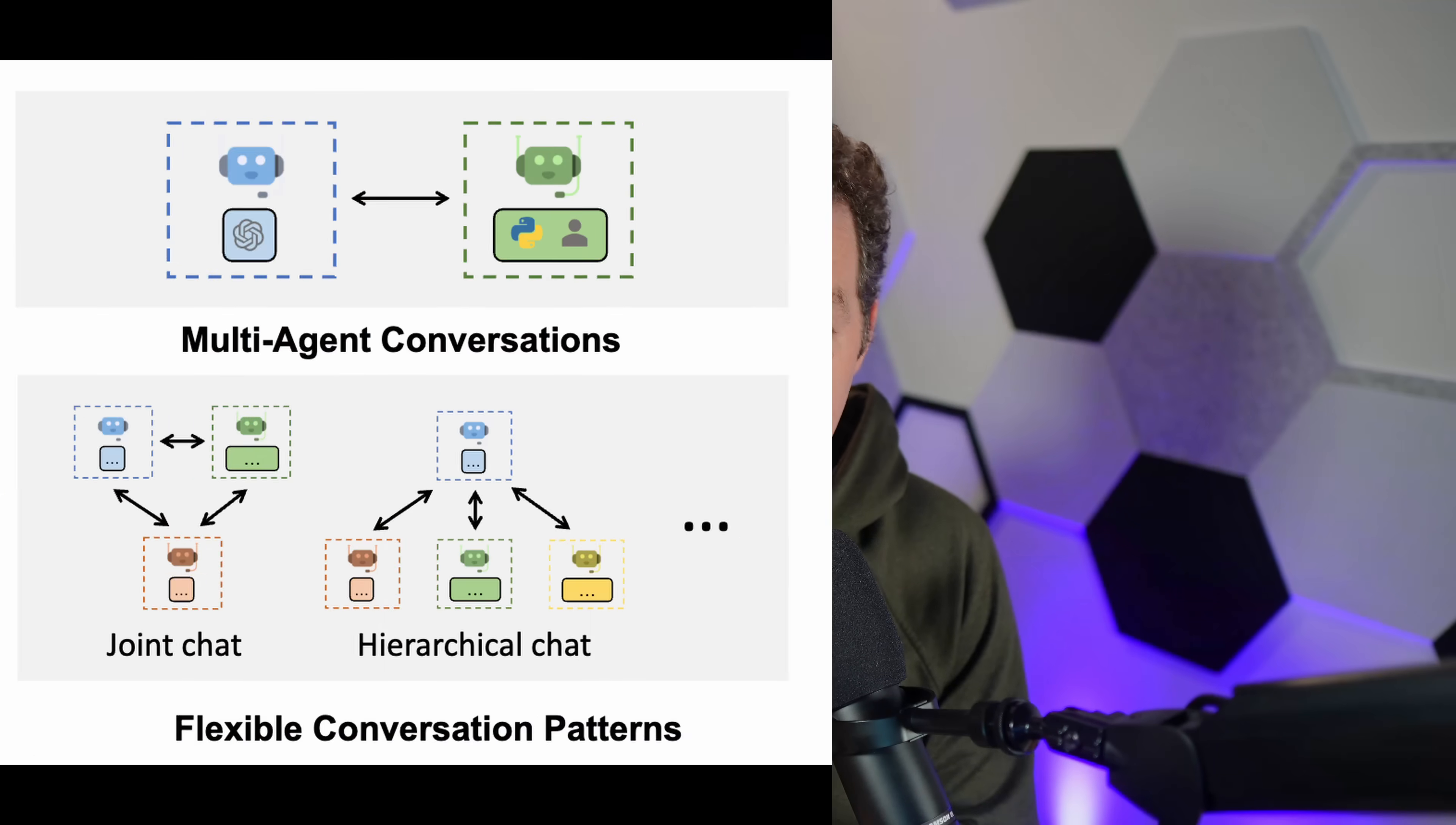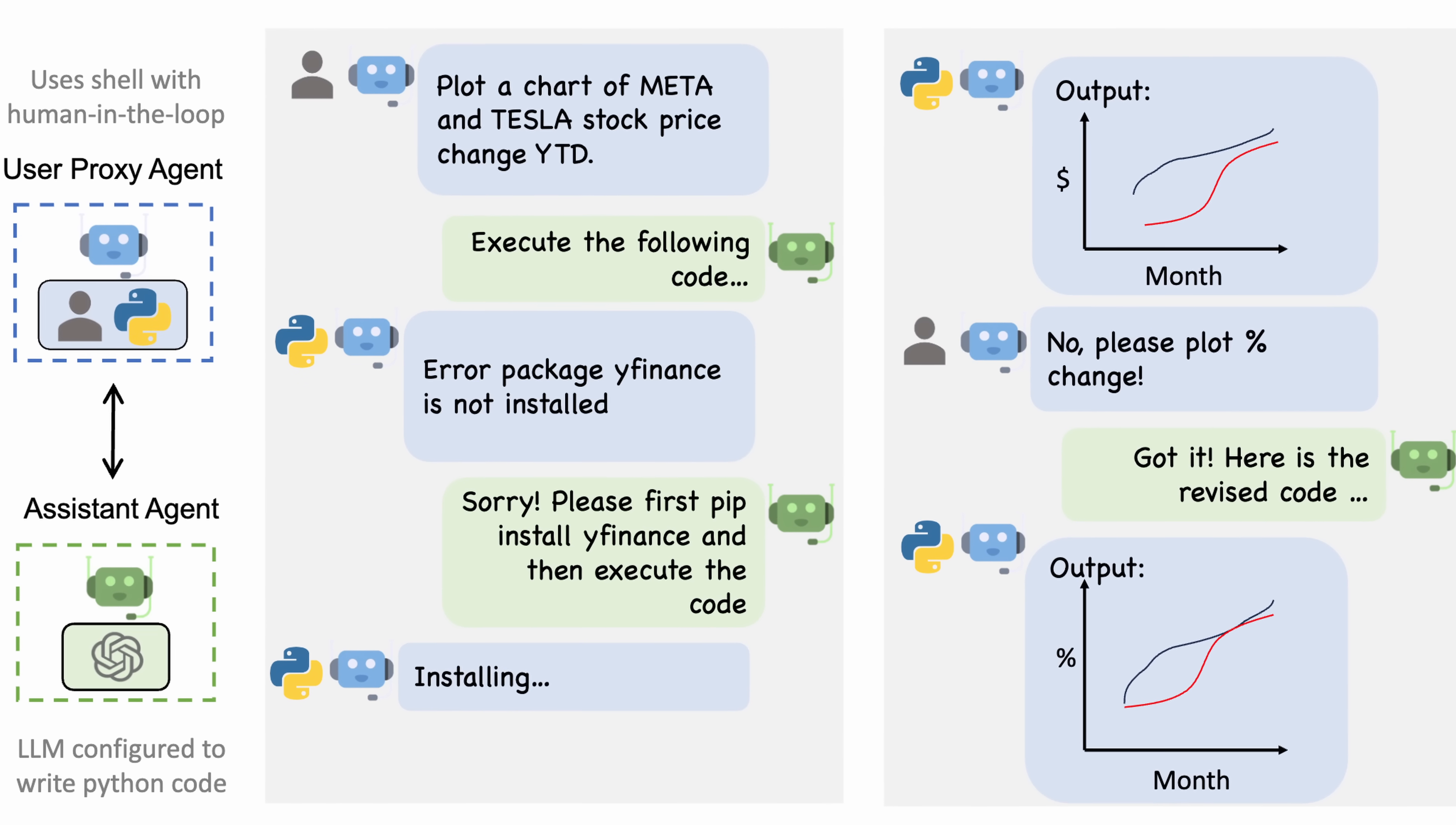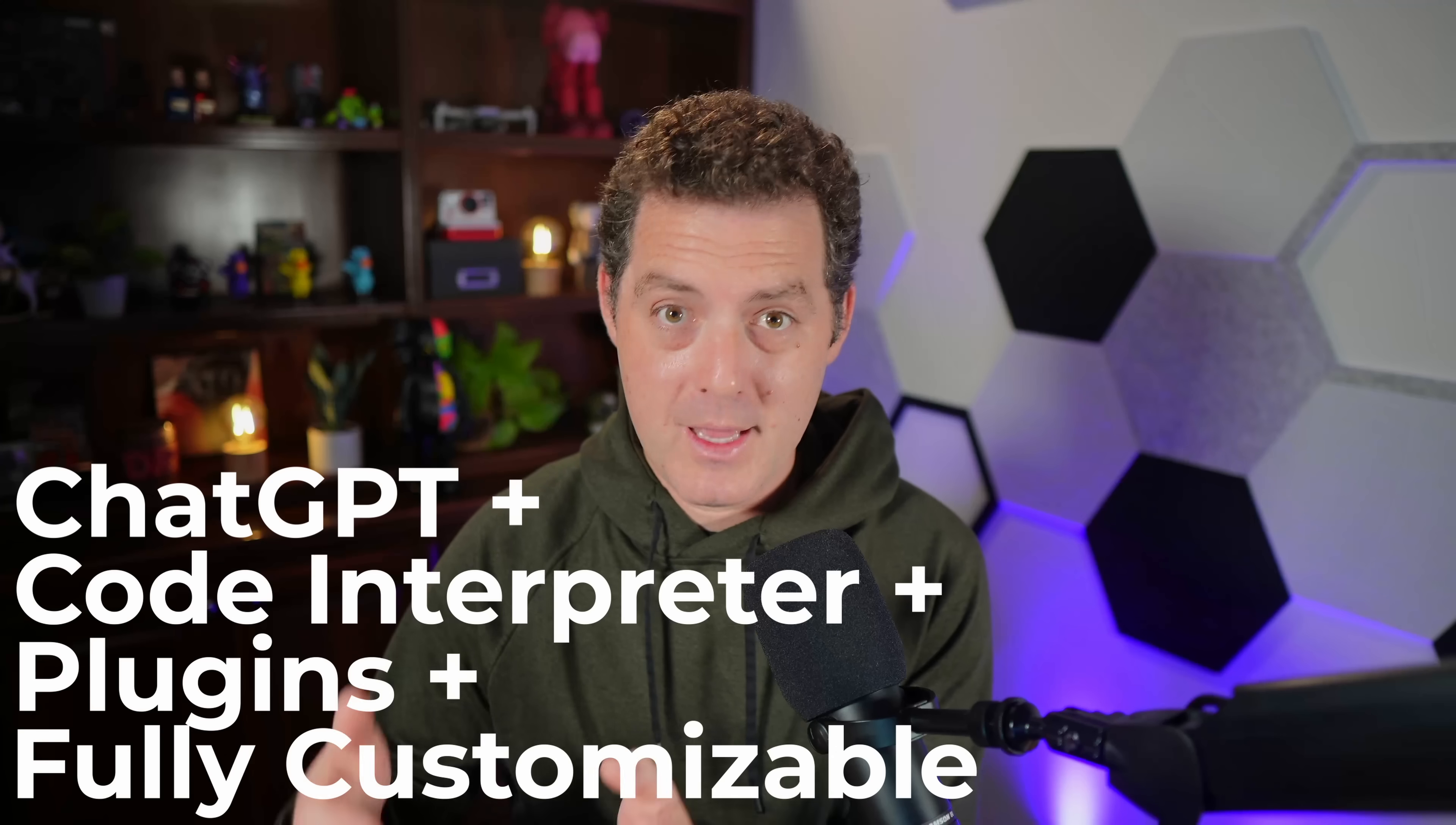As a reminder, Autogen allows you to set up multiple artificial intelligence agents that work together to accomplish any task that you give them. They can use tools, they can code, they can execute code. It is phenomenal. Think about it like ChatGPT plus code interpreter plus plugins, but fully customizable and you can drop it into your application that you're building.